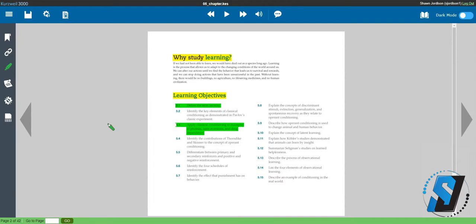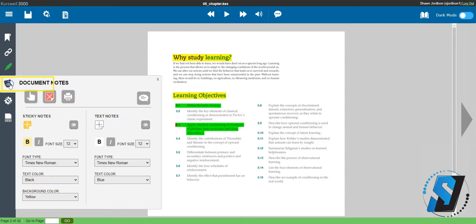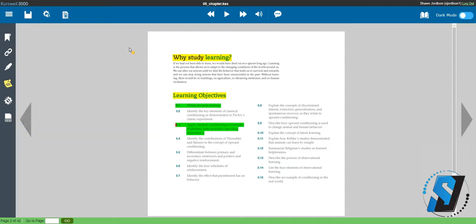Next, I'm going to add a sticky note annotation. Select the notes button on the left panel. Select add sticky note. Now click on the screen where you want to add the note. Type your annotation into the sticky note.